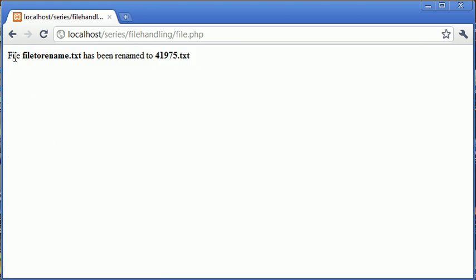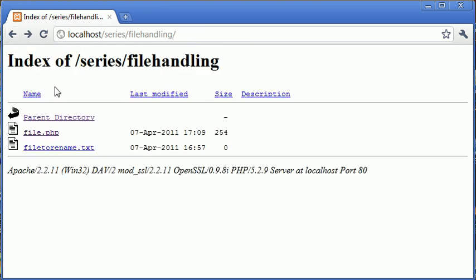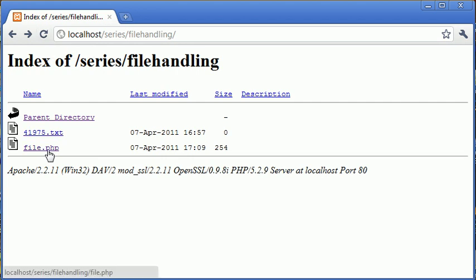So now it says file 'file to rename.txt' has been renamed to 41975.txt. Okay, we've successfully renamed it to a random number. Let's go back again and refresh. And you can see that has in fact changed to 41975.txt.